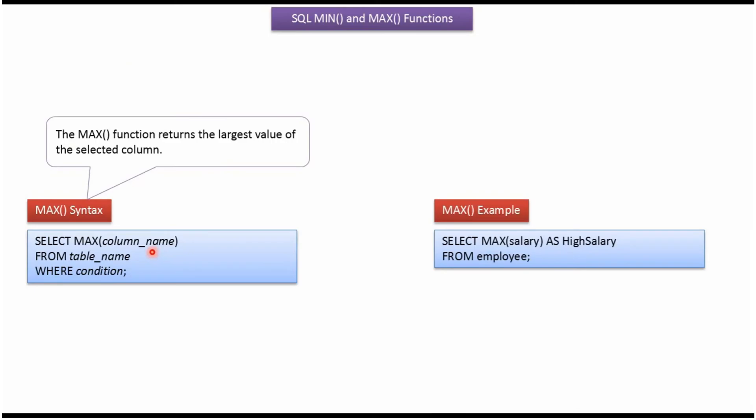Here you can see the syntax of MAX function. MAX function returns the largest value of the selected column.